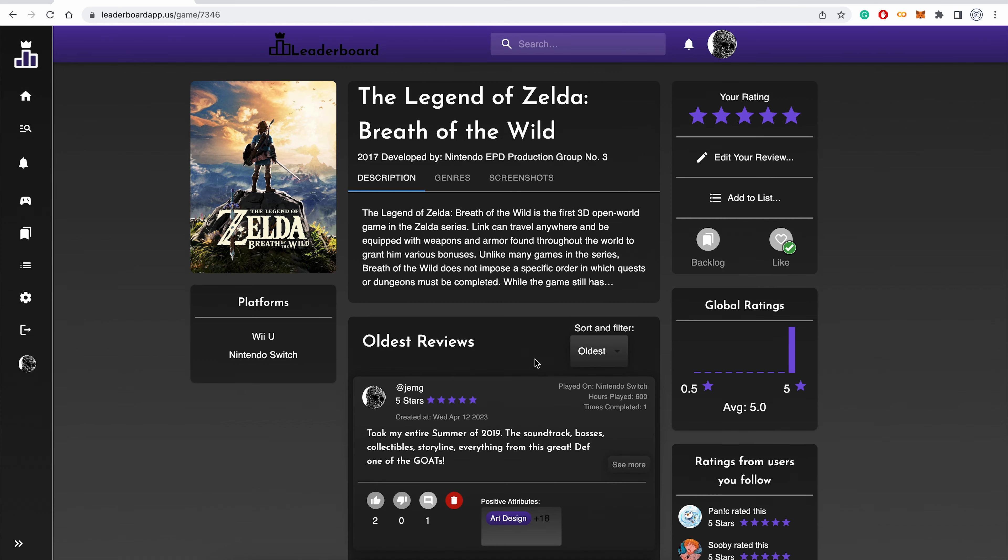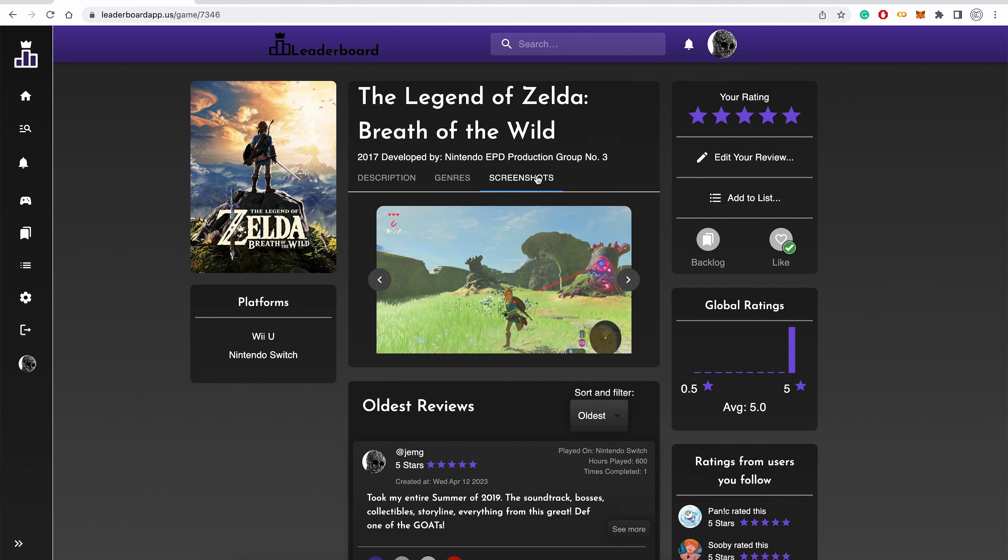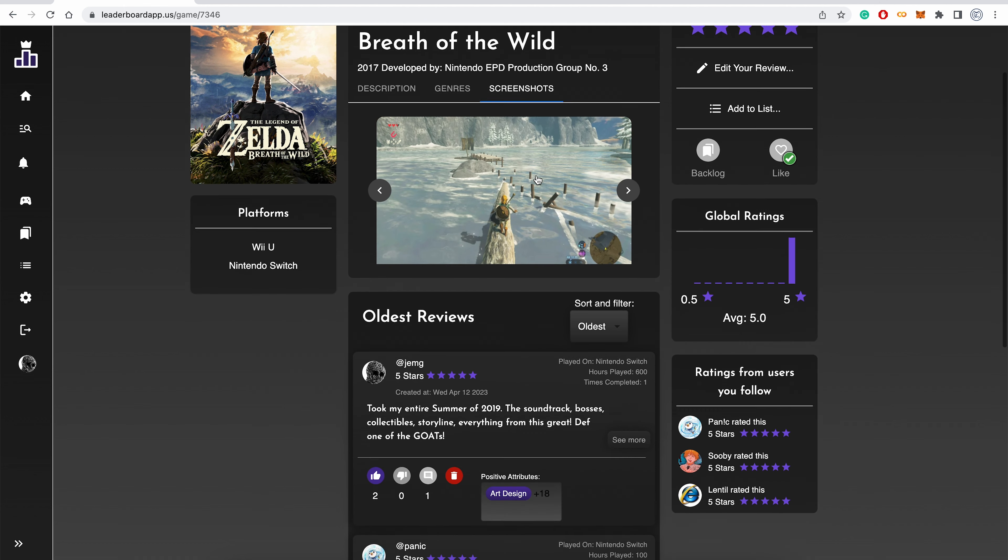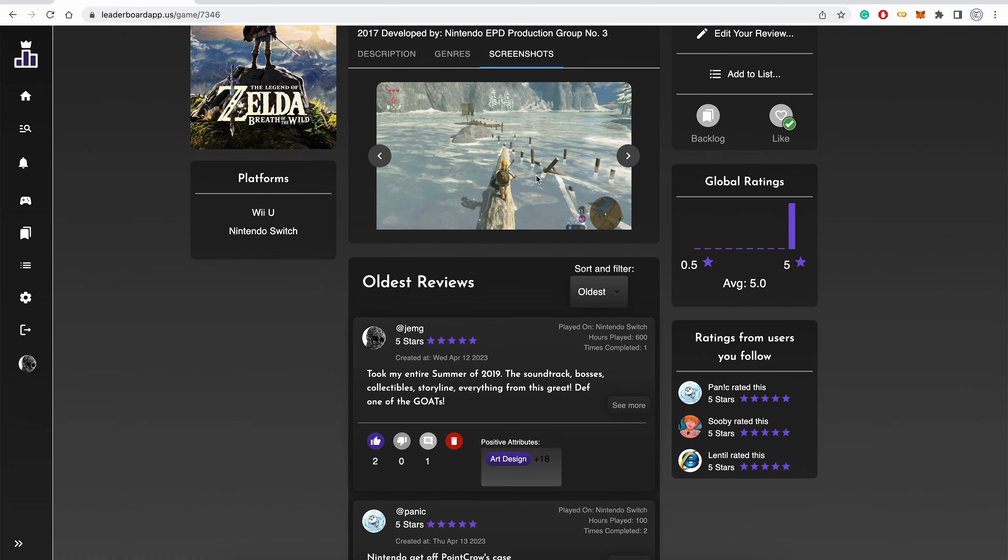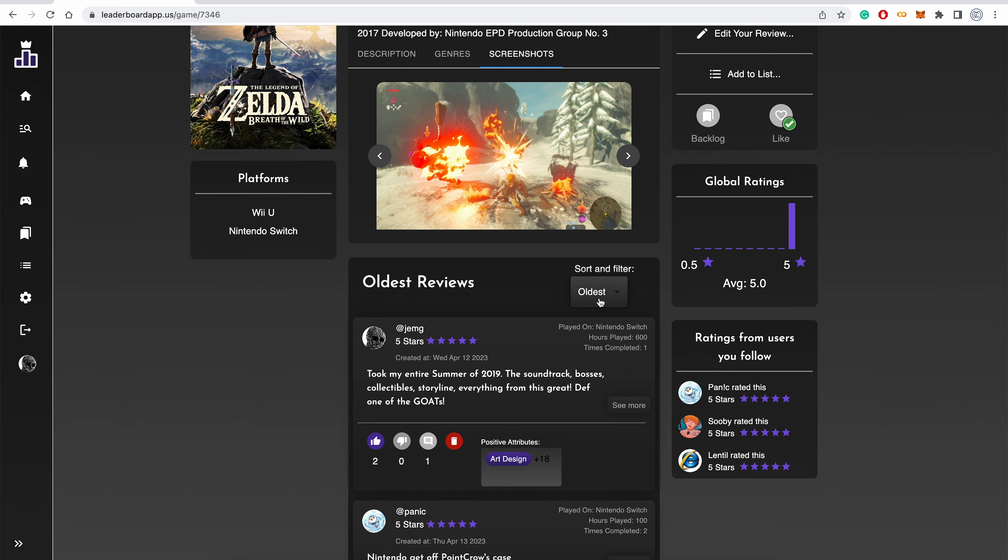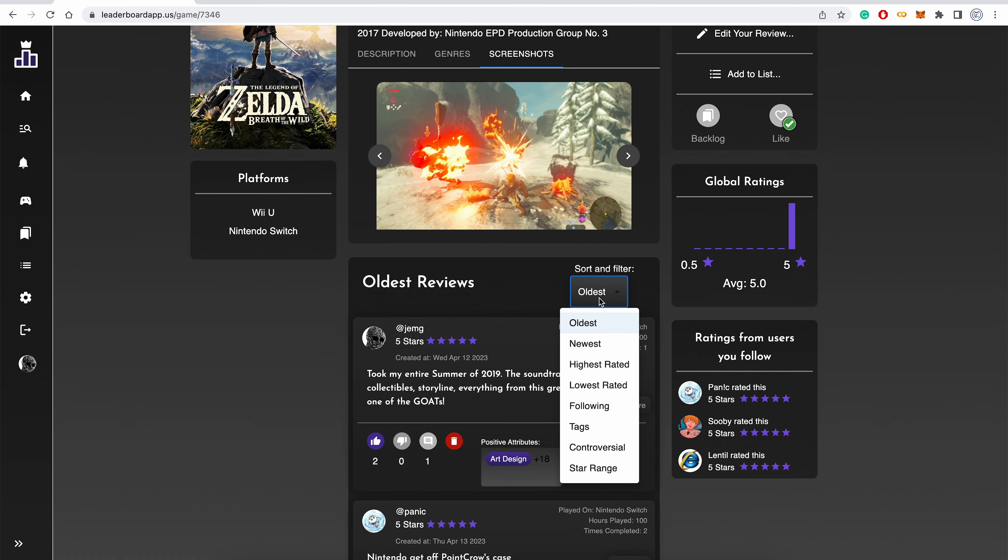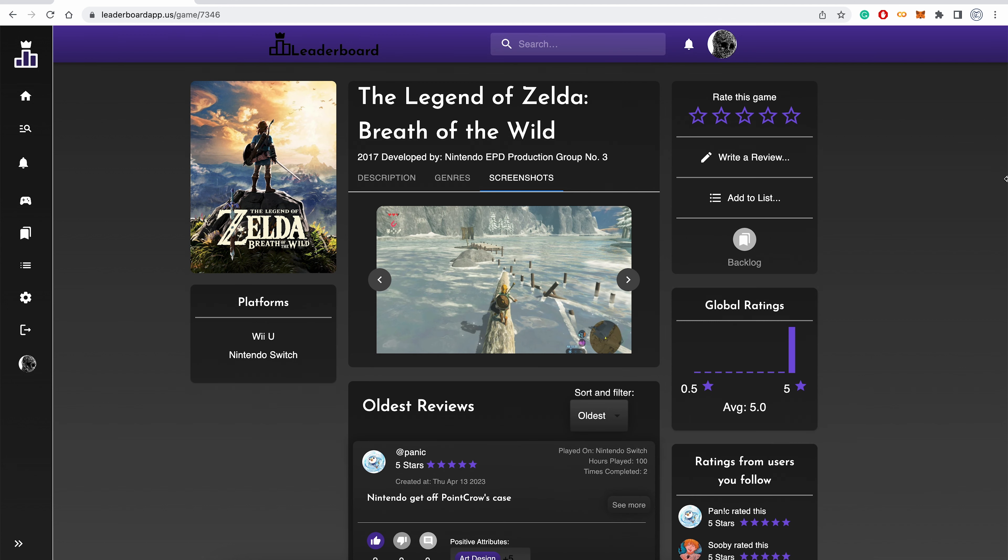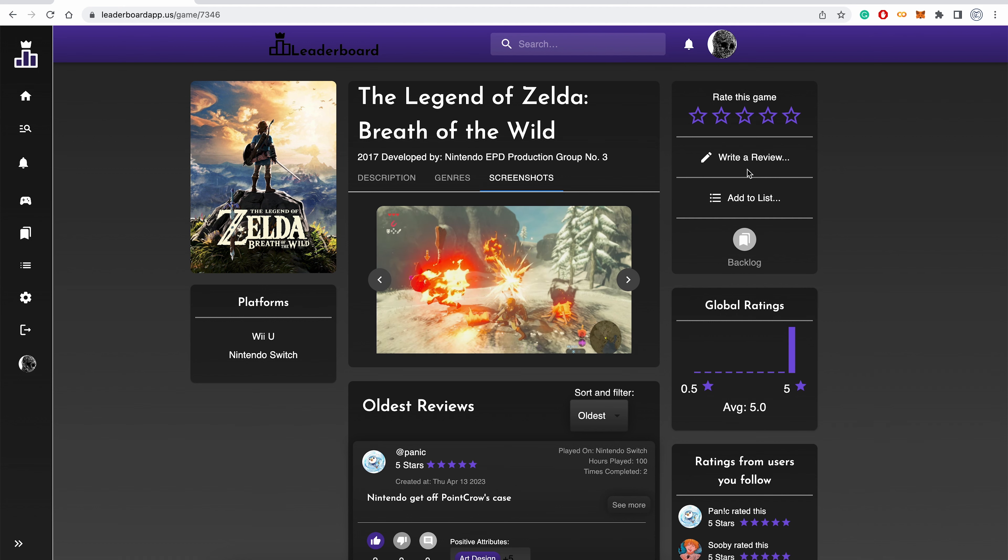All information about a game is displayed on this page, including the description, cover art, developer, screenshots of gameplay, and the gaming platforms it is available on. Additionally, users can see reviews written about this game, which can be sorted in various ways, and see ratings from people they follow. From this page, a user can submit a review about this game.